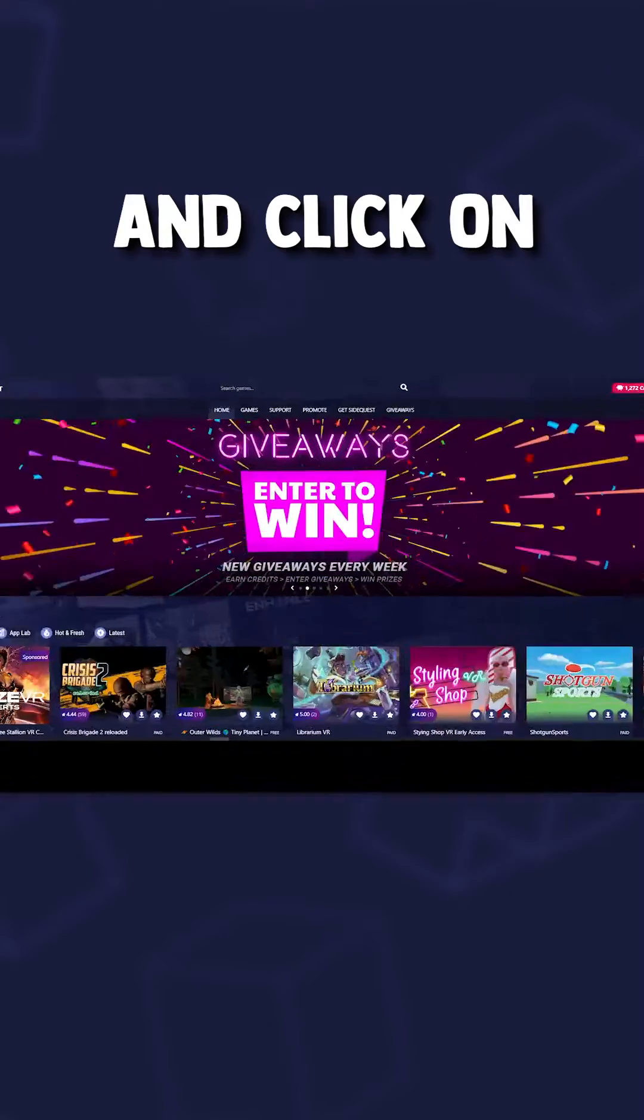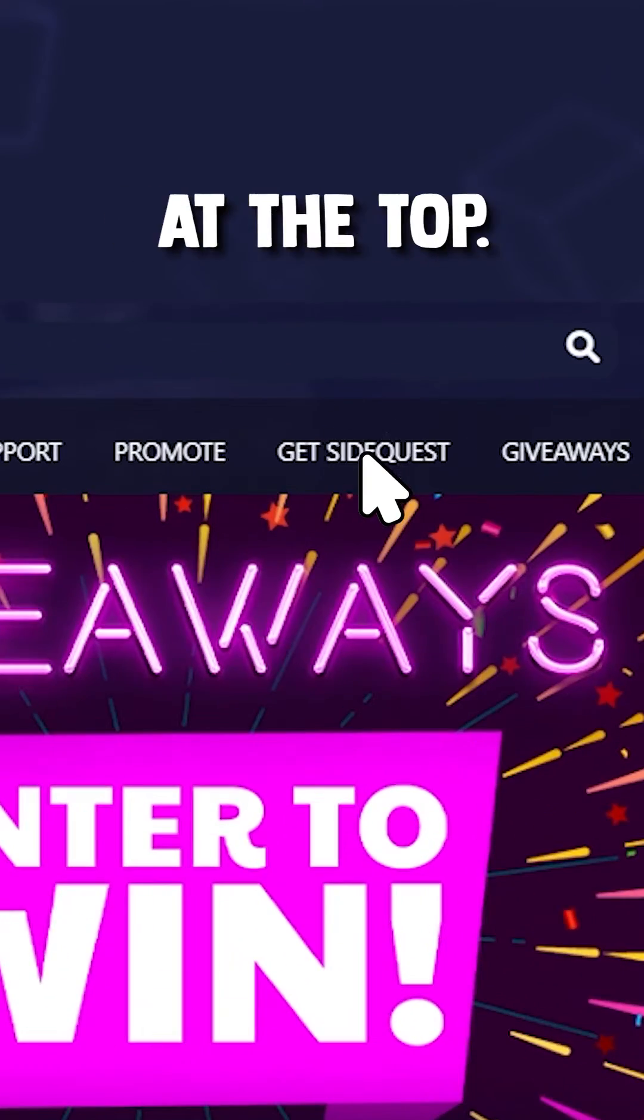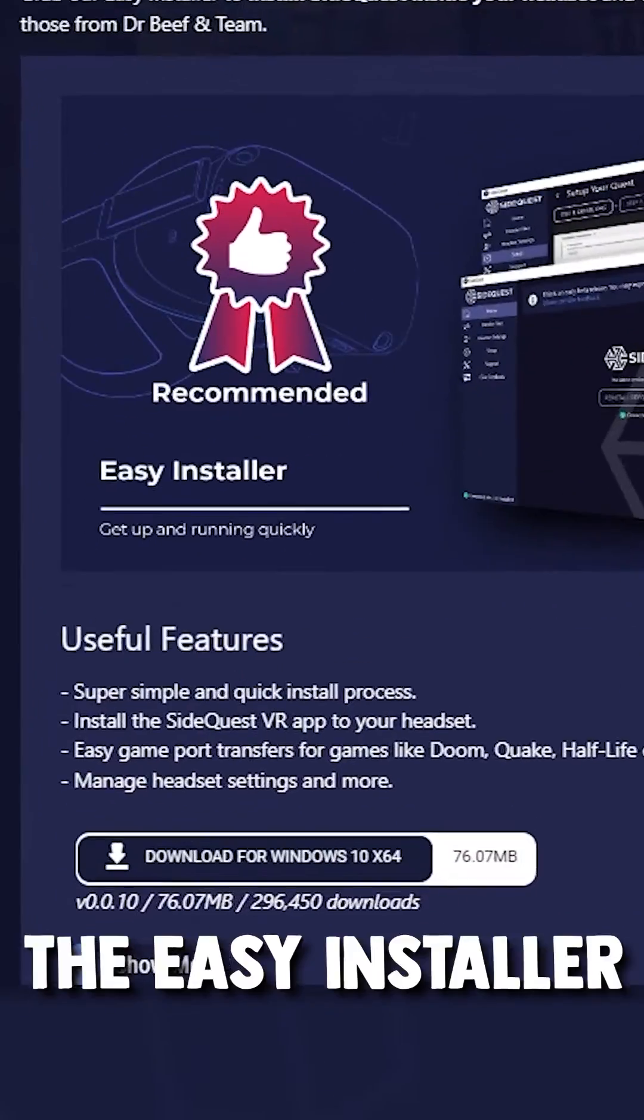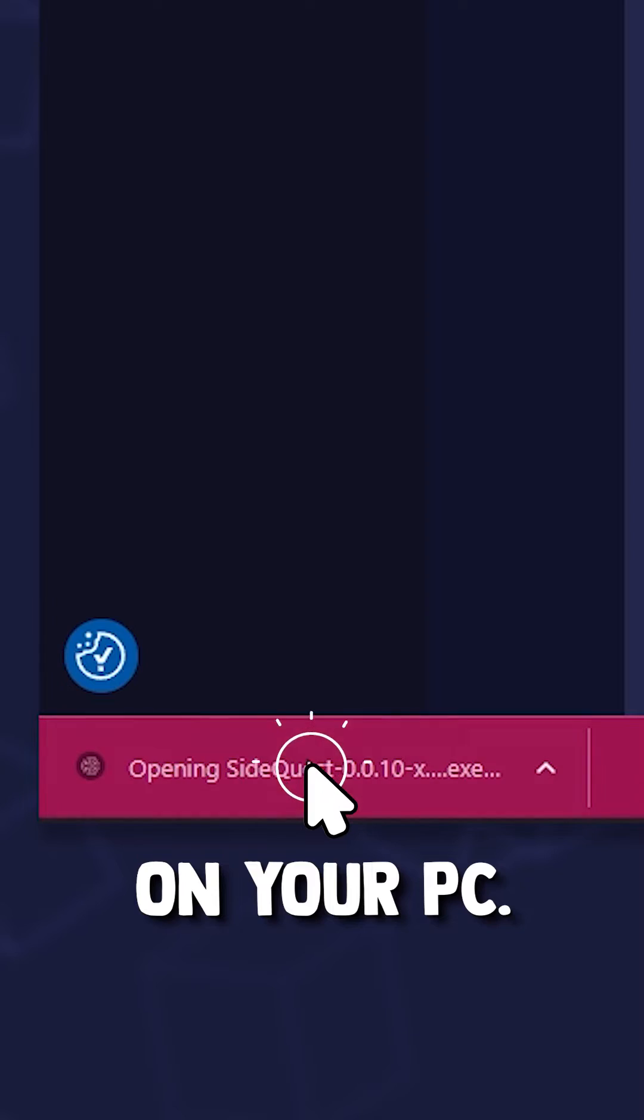Go to SideQuestVR.com and click on Get SideQuest at the top. Here, download the Easy Installer and run it on your PC.